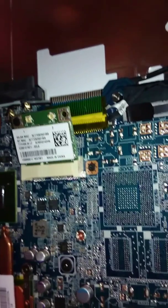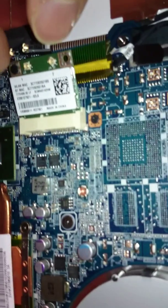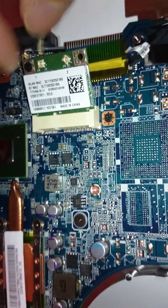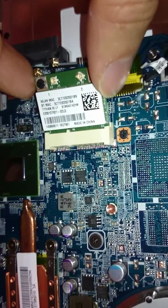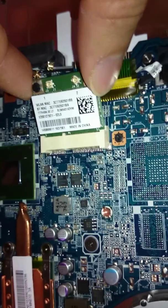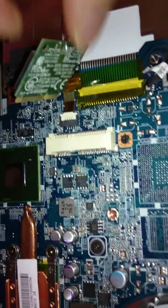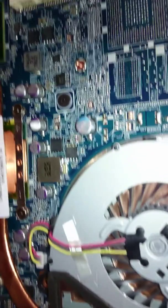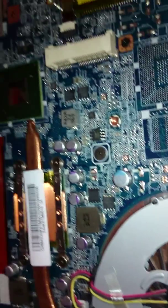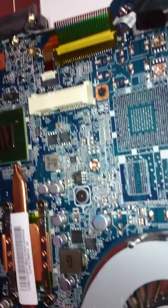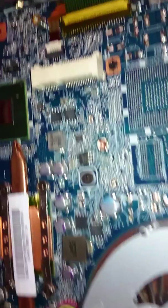So once I unscrew this only screw that's holding it in place, it pops up easily and I can just pull it out carefully. Looks like the screw flew away.